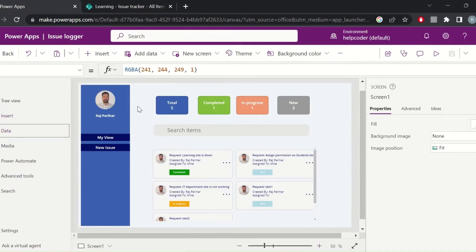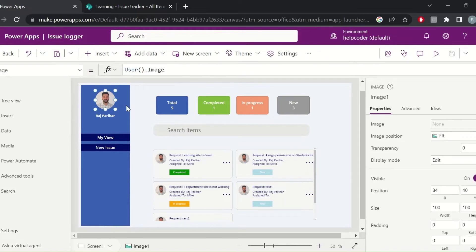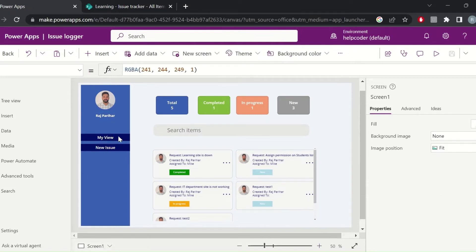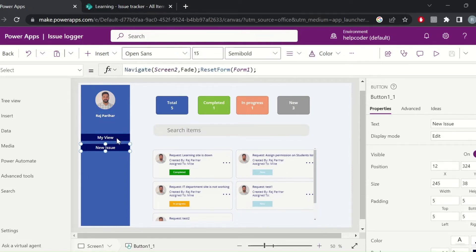If I talk about the components of the app, the first one is the user image and the user full name. I am retrieving this using the User function, which provides all the information related to the logged-in user. You can customize it as per the requirement — you can also populate more details like the user department using the same function.